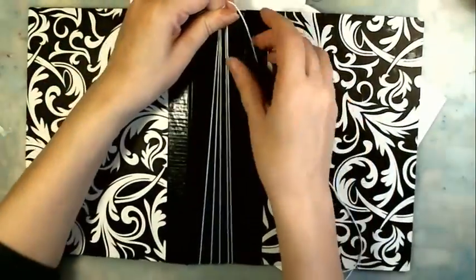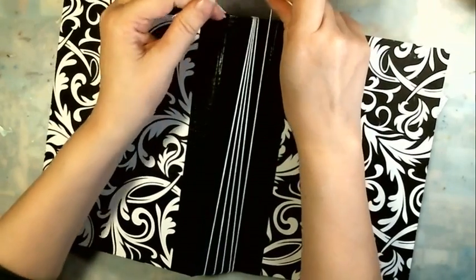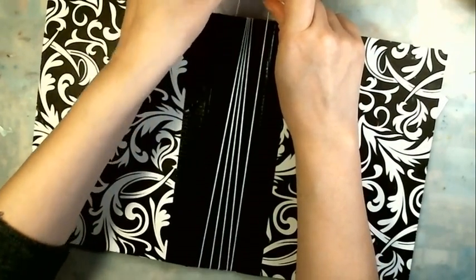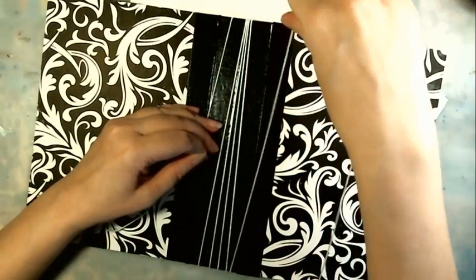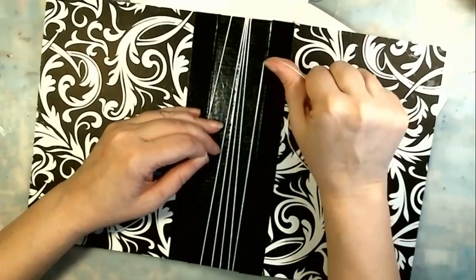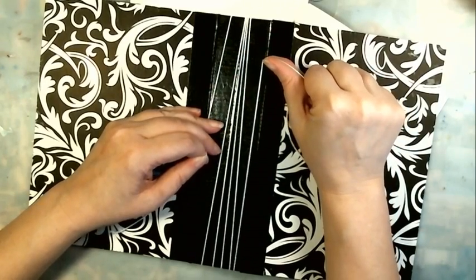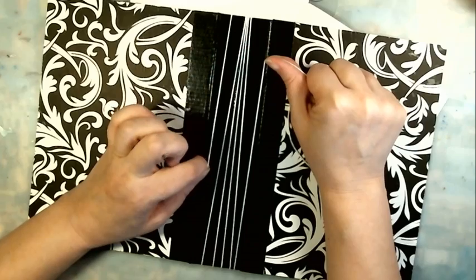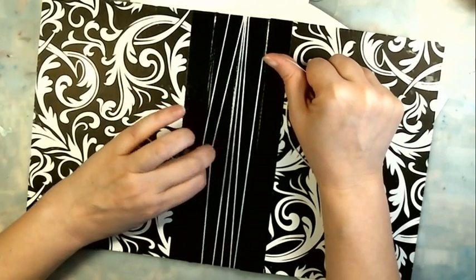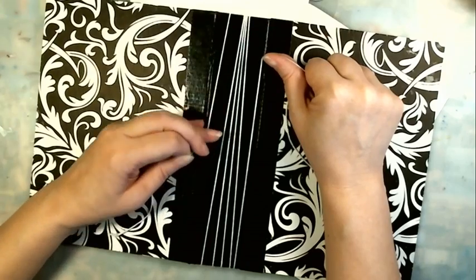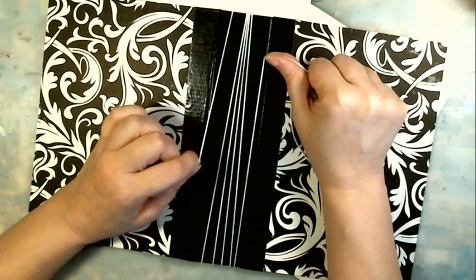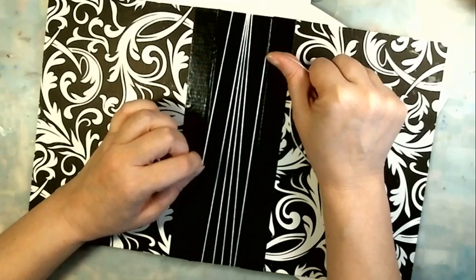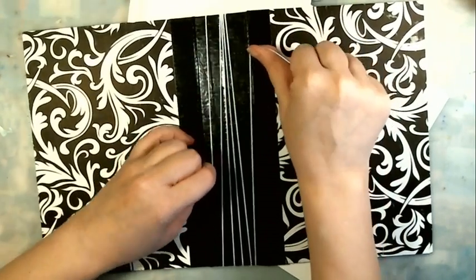So here's the tricky part. Here's the string that you started with and here's where we ended up with number five. You want to keep your string pretty tight so that your signatures aren't going to flop around. The tricky part is you want to cross them like you're tying a package.